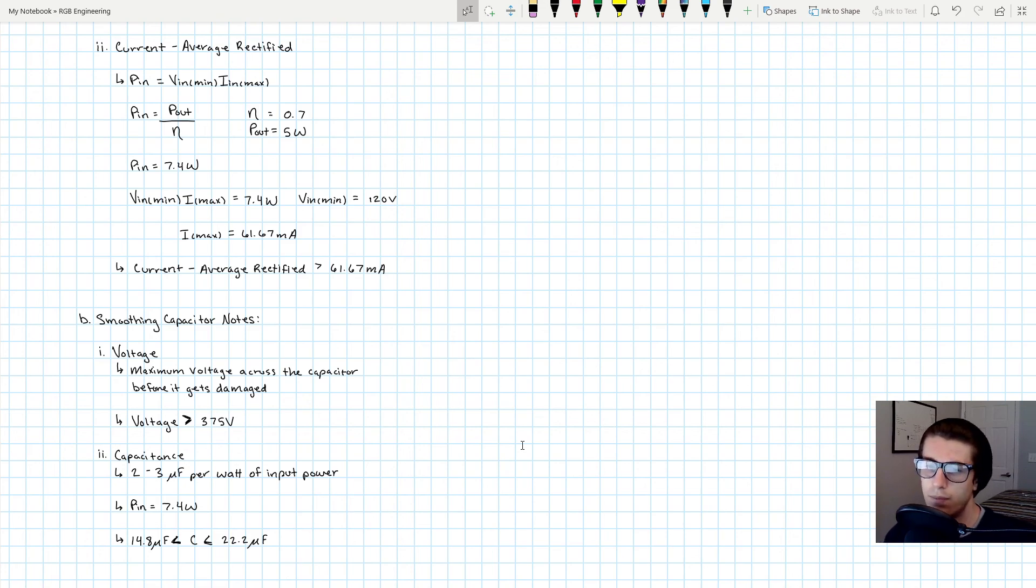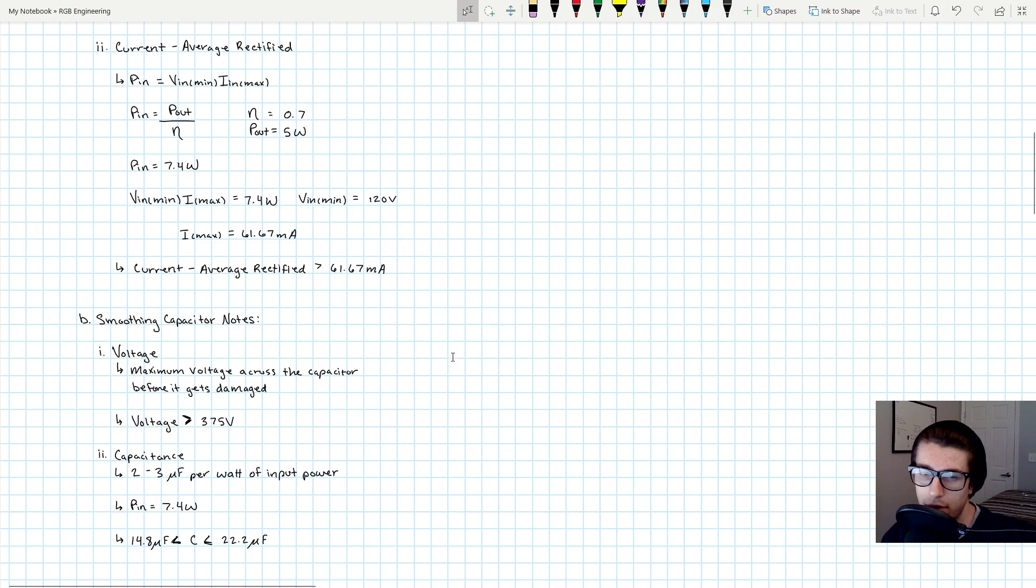And that's honestly pretty much it for our input capacitor calculations.